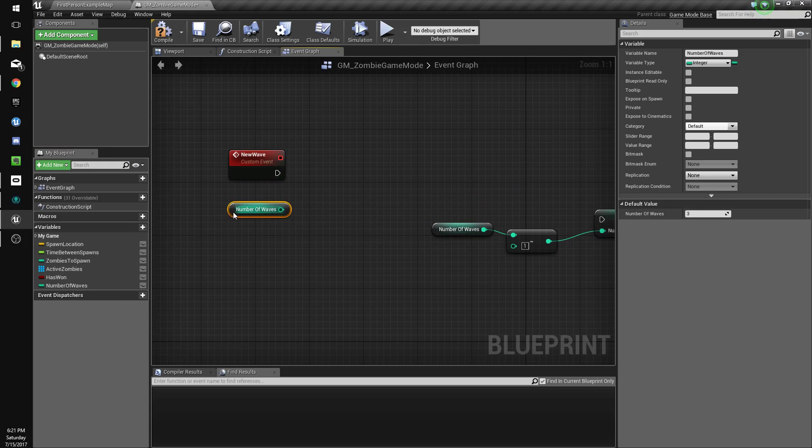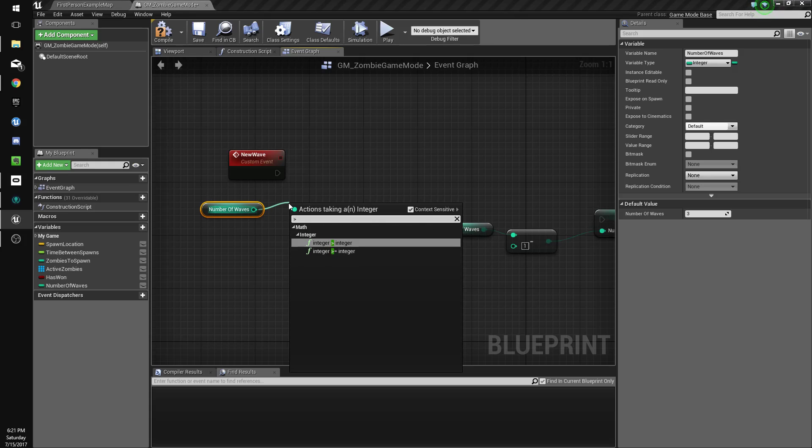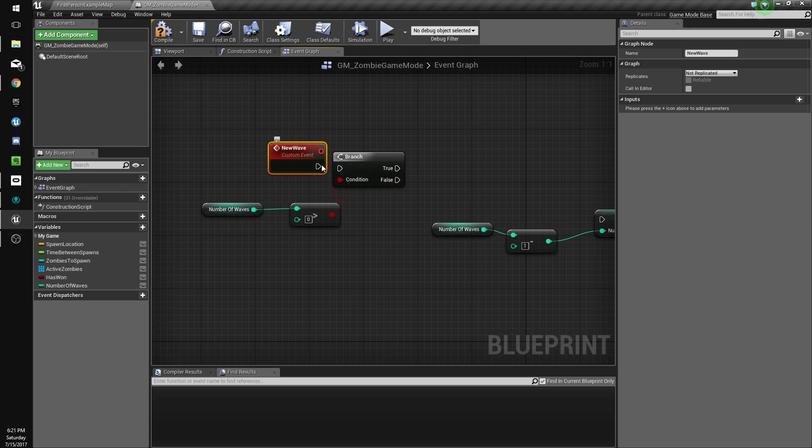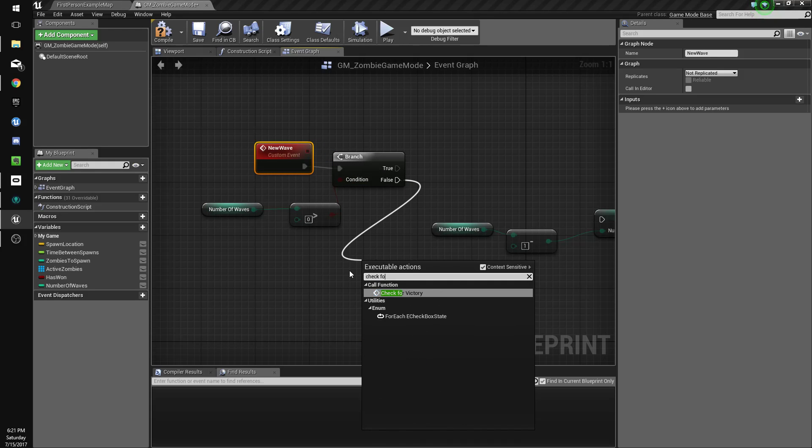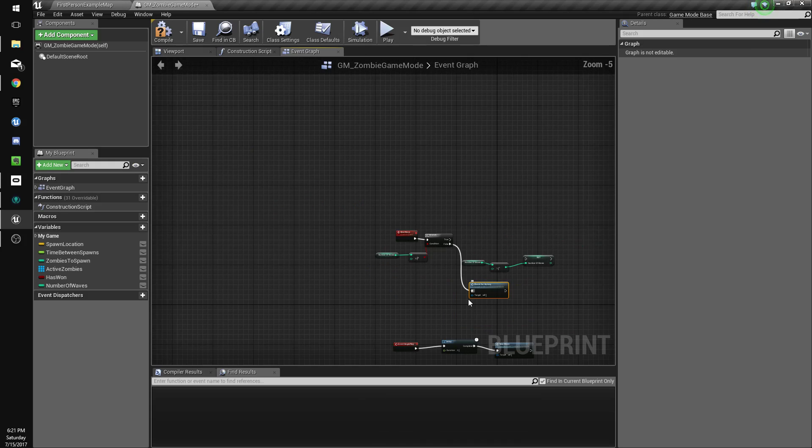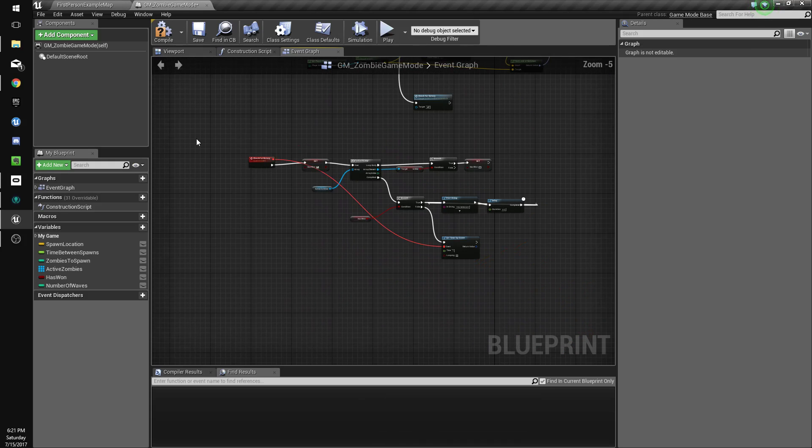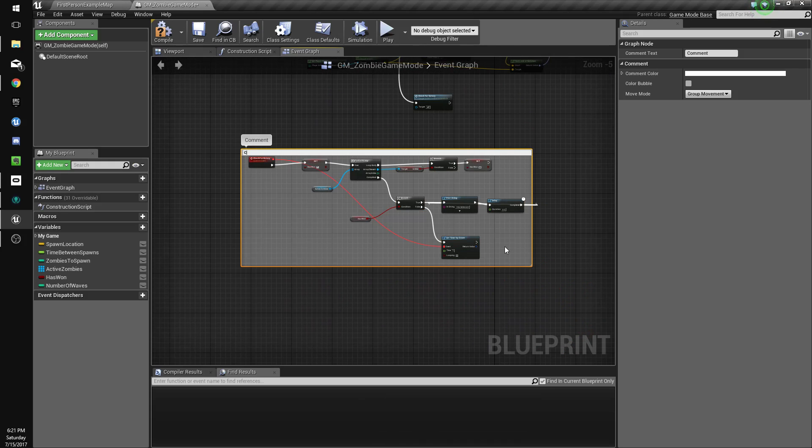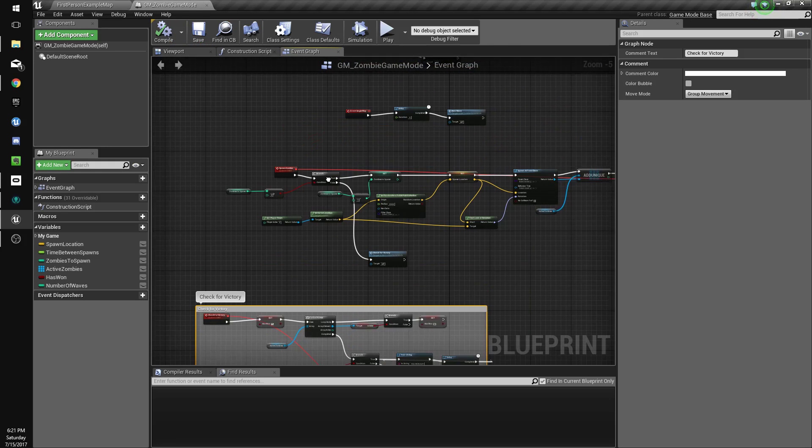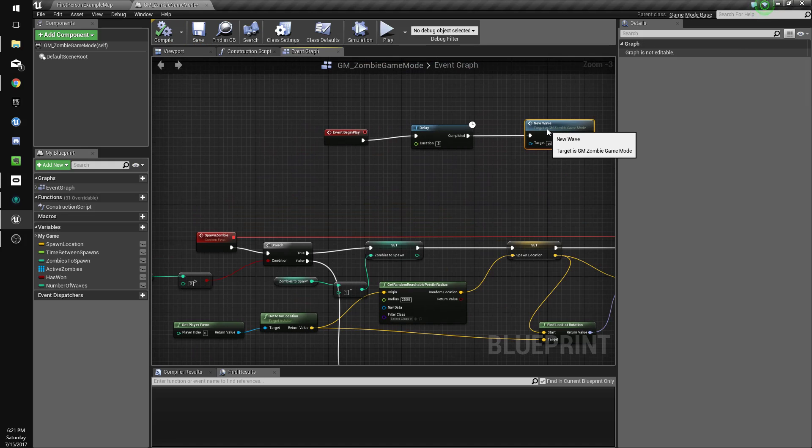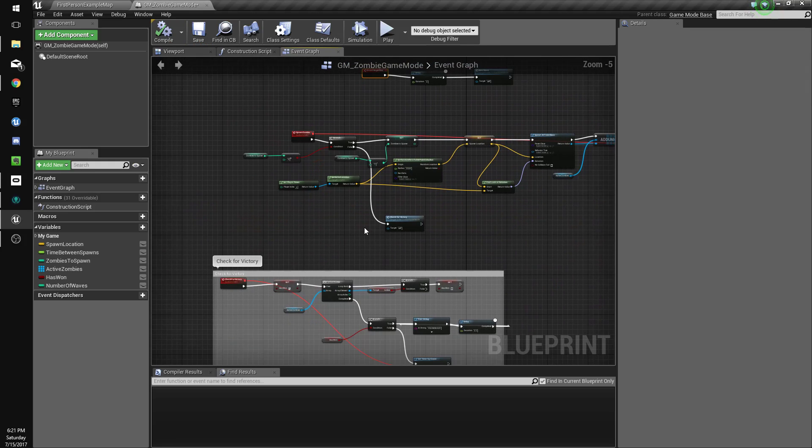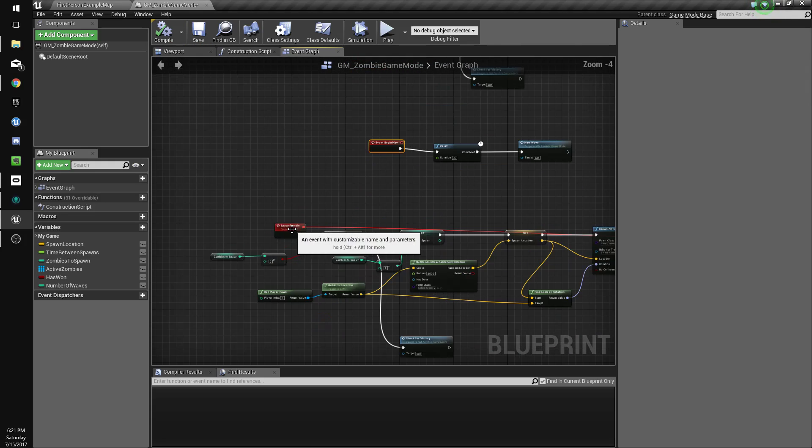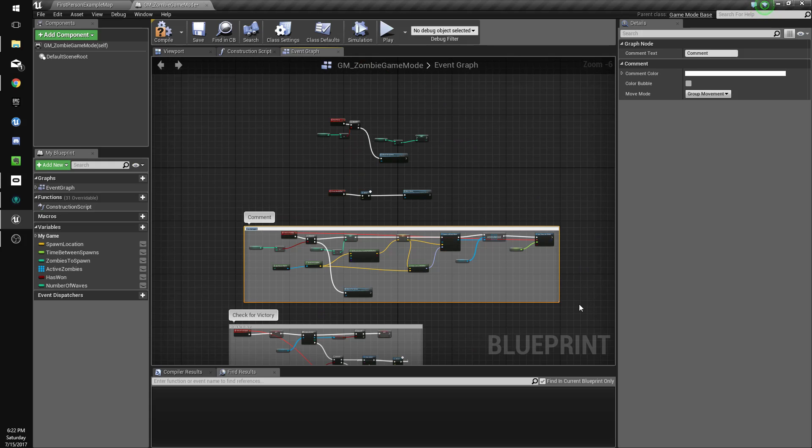So we need to check if number of waves is greater than zero, and if it's not we're going to do check for victory. So that'll start our little check for victory sequence over here. Okay, so we'll just add some comments here so this is easier to see.